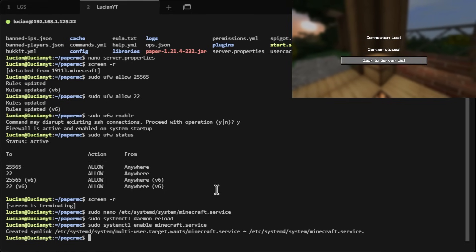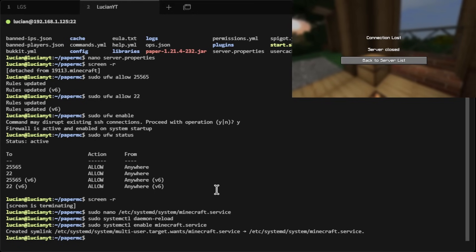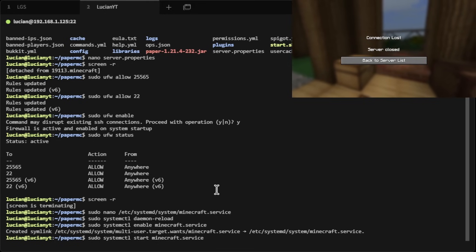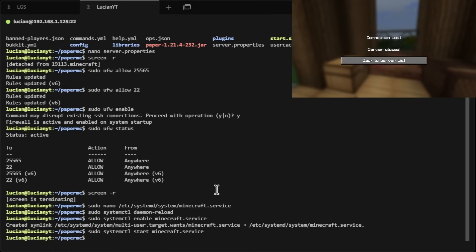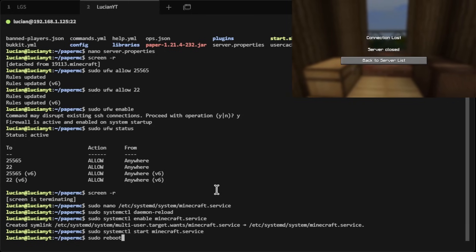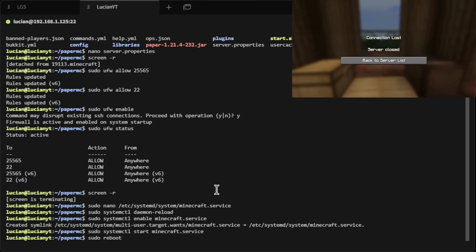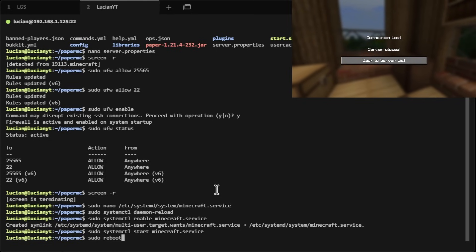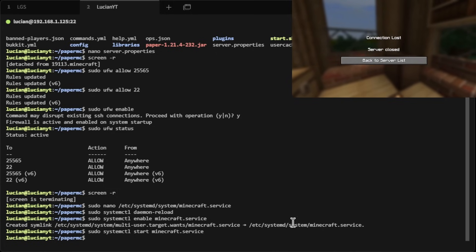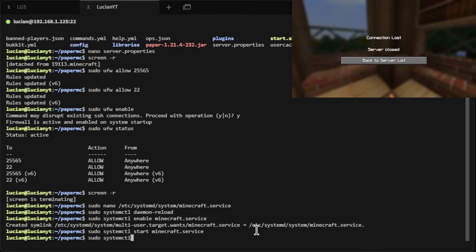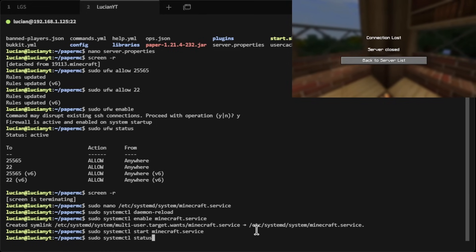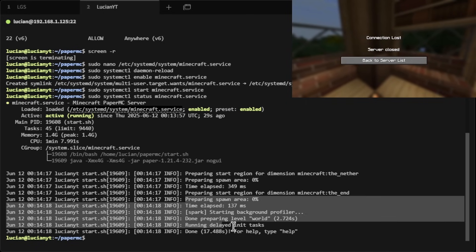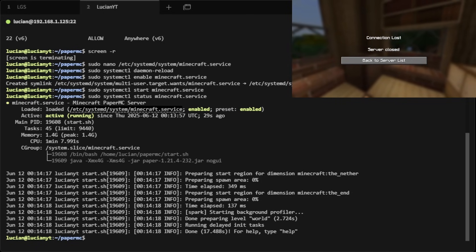You don't have to worry about typing ./start.sh every time — this does it automatically. To start the server we'll do sudo systemctl start minecraft.service. You only need to do this once; after that it stays up and running even if you do sudo reboot. Once Ubuntu is back up, your Minecraft server will automatically start. We can test that with sudo systemctl status minecraft.service and see that it is active.